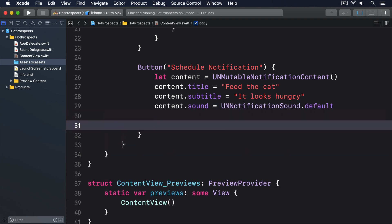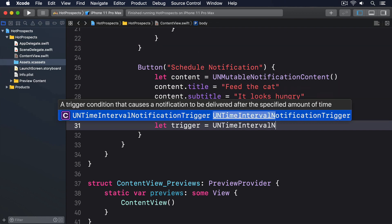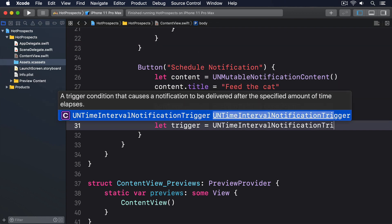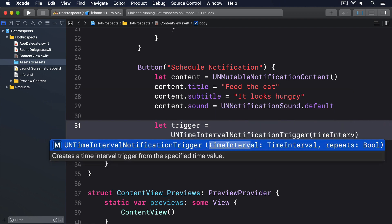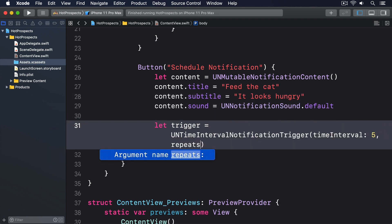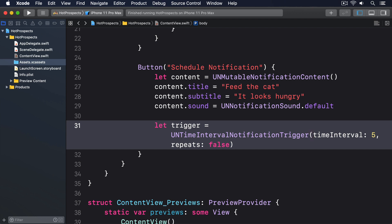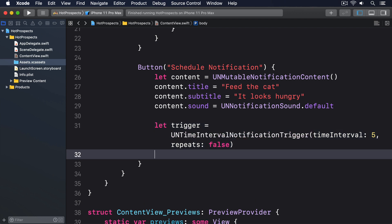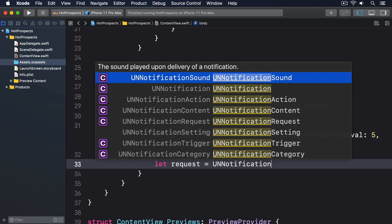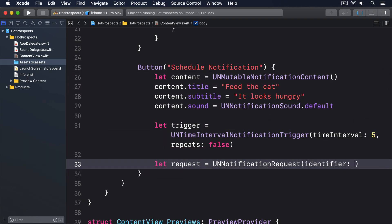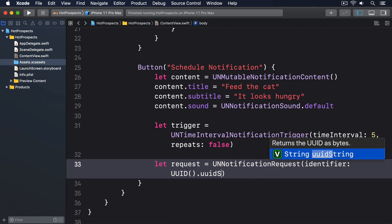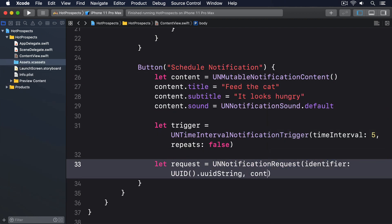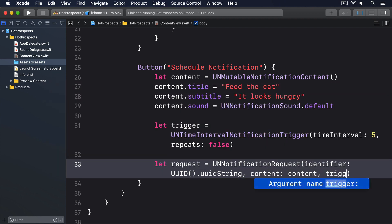We're going to show this alert five seconds from now. So we'll say let trigger equals a UNTimeIntervalNotificationTrigger, timeInterval 5, repeats false. We'll choose a random ID for it by saying let request equals UNNotificationRequest, identifier UUID.uuidString, content content, trigger trigger.